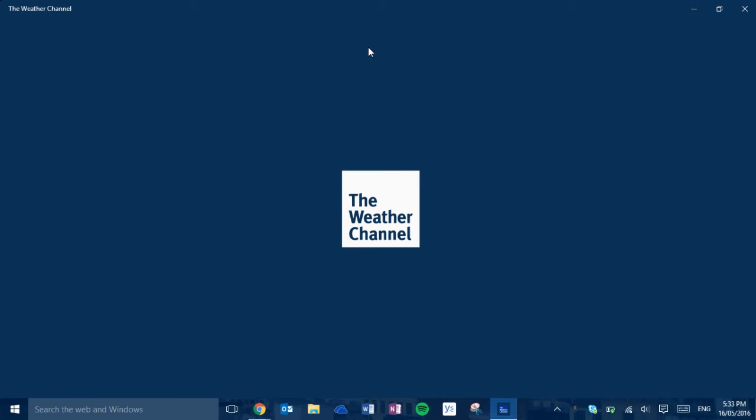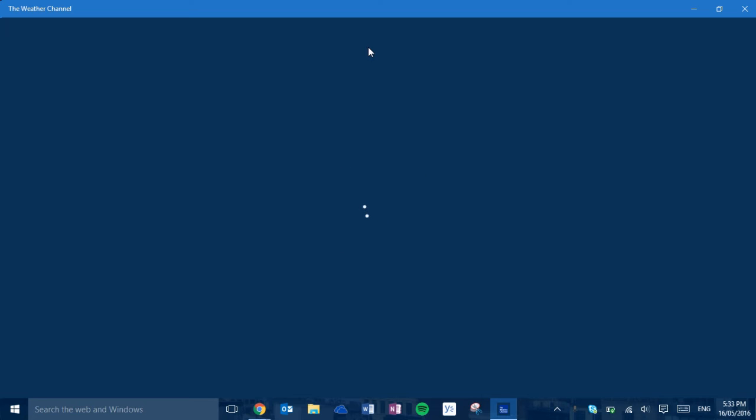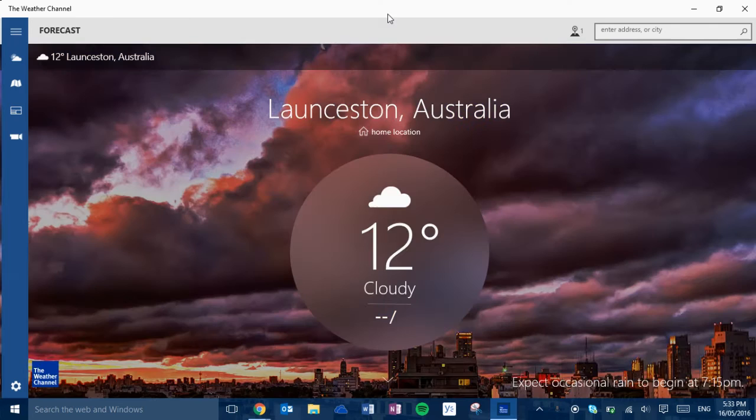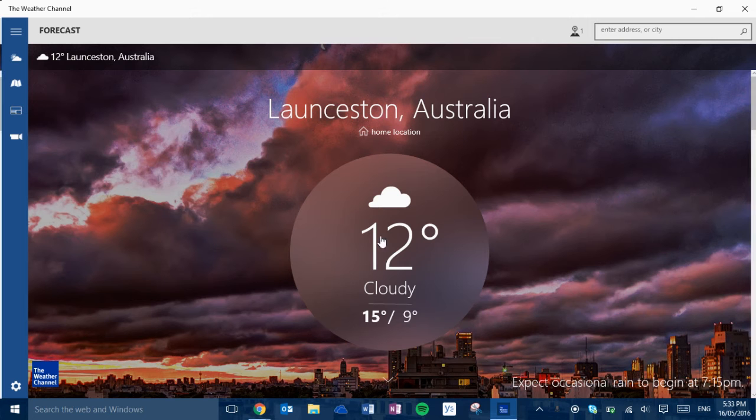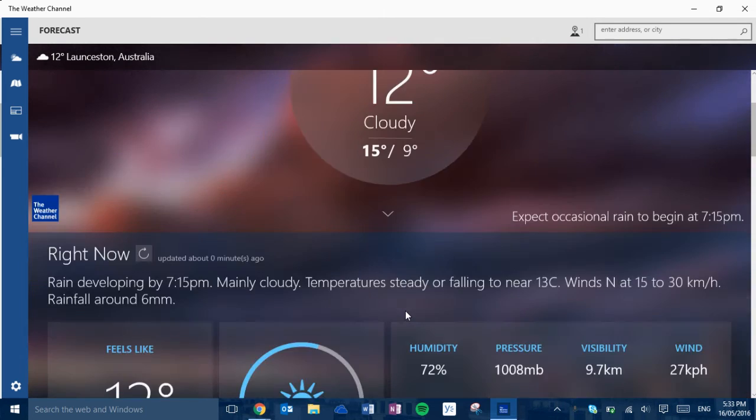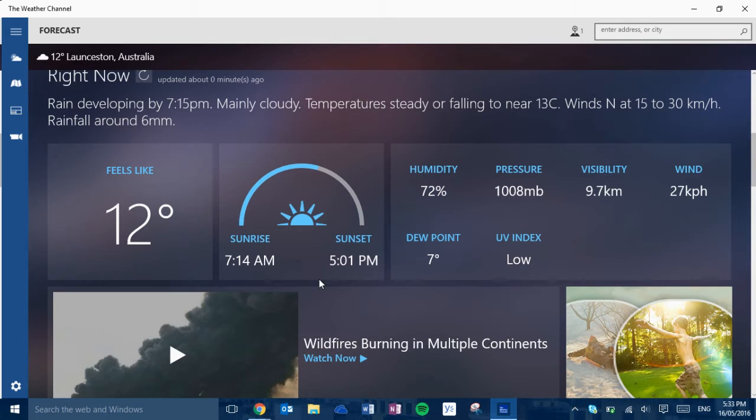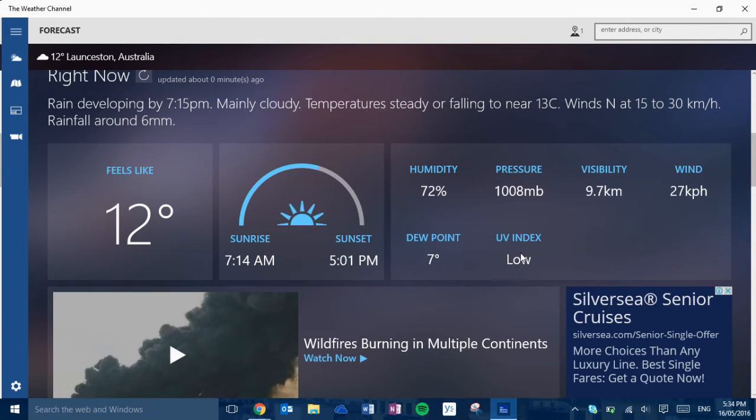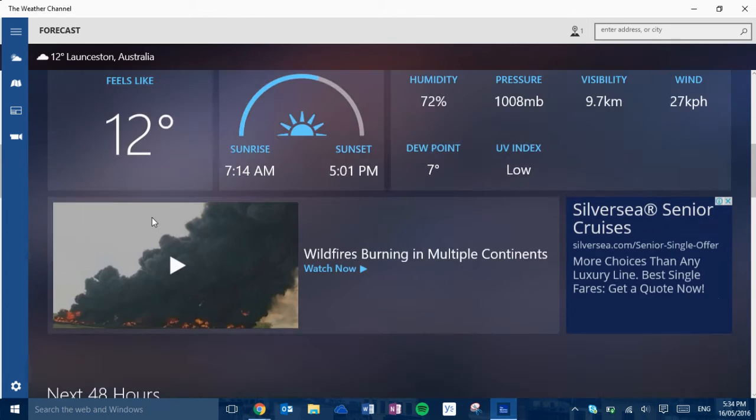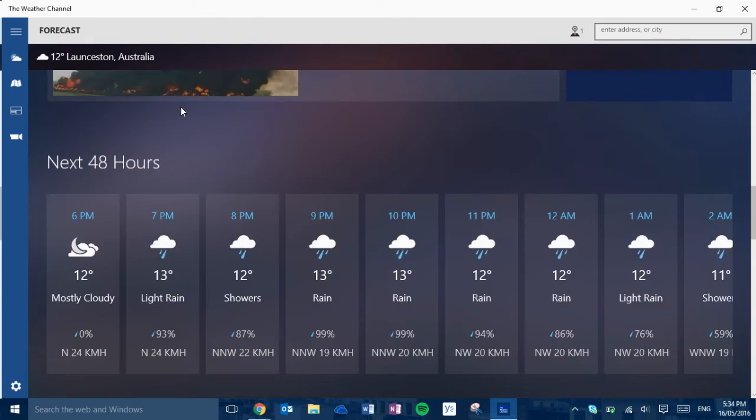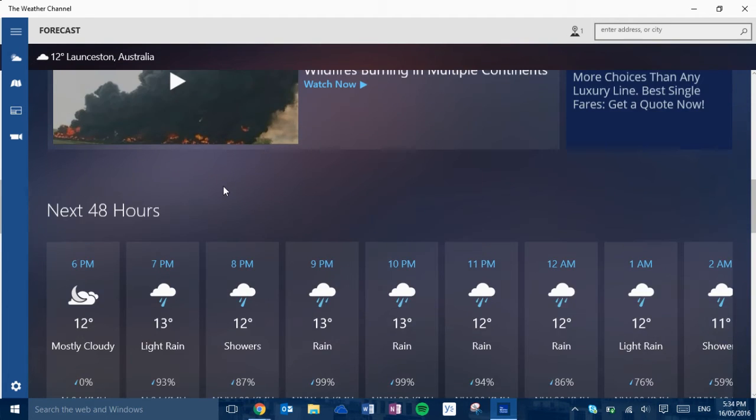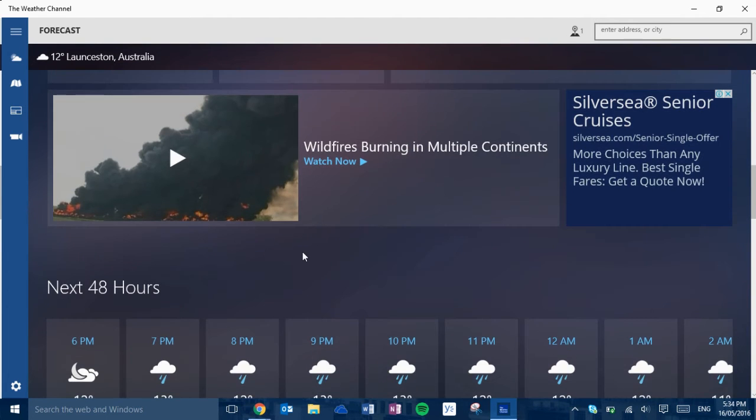So I'm going to show you about what features it has and how it works. So here it tells you the forecast, current conditions, sunrise, sunset, humidity, pressure, visibility, wind, dew point, UV index and what it feels like. It has like just the top weather video.